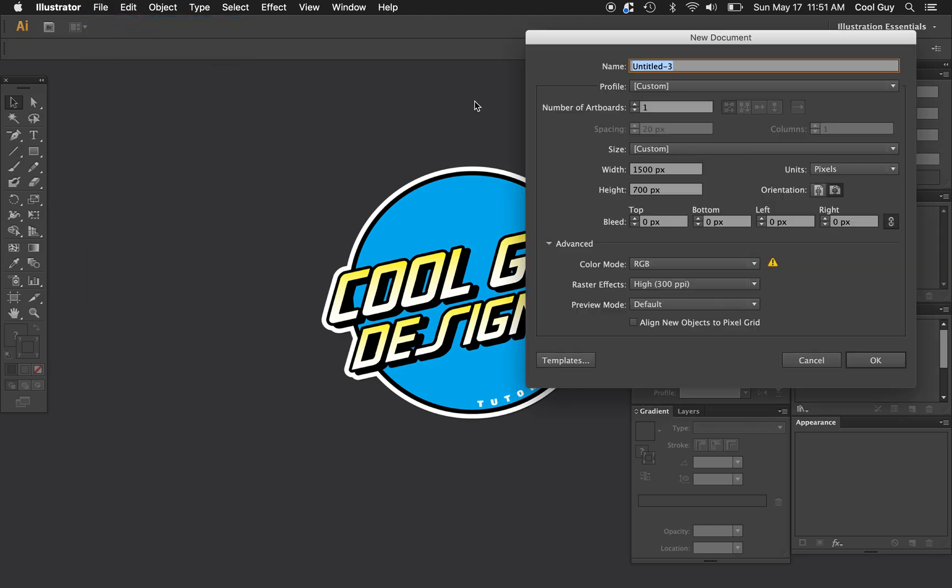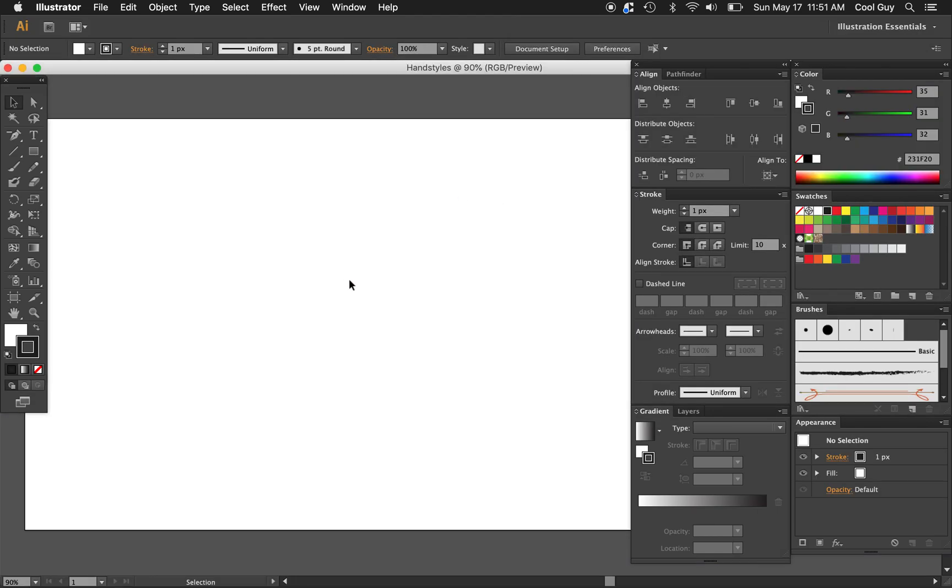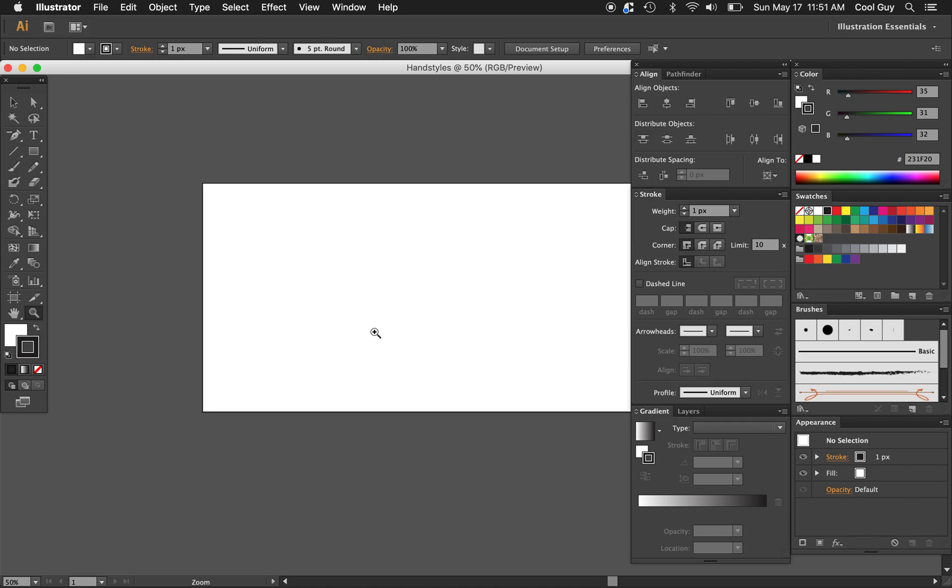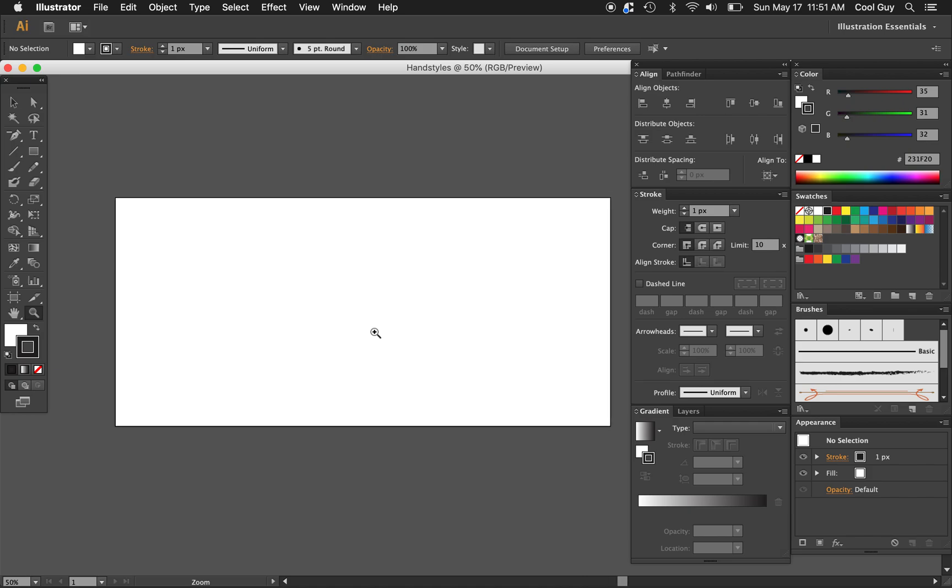So going to Illustrator, going to make a new file, just going to call this hand styles. For the width I'm going to have 1500 pixels, and the height I'm going to choose 700 pixels. But you can play around, we just want something wider than it is tall. Click OK, zoom out a little bit.